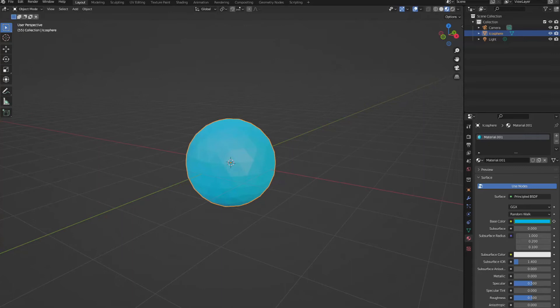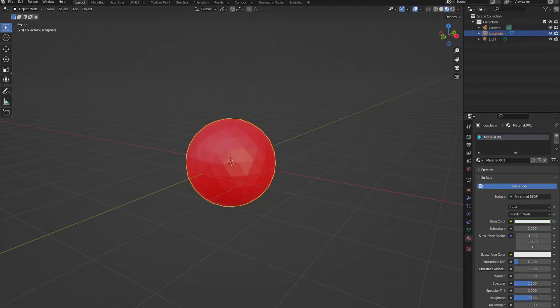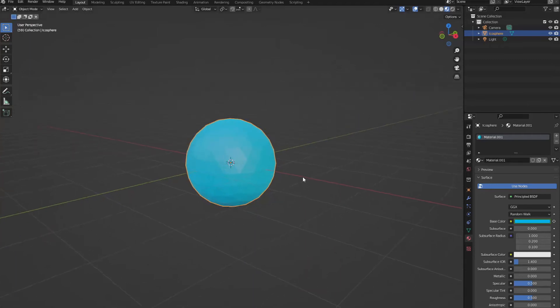And if you wanted to slow it down, you could hold S to scale that up. Around there. Let's play it now. There we go.